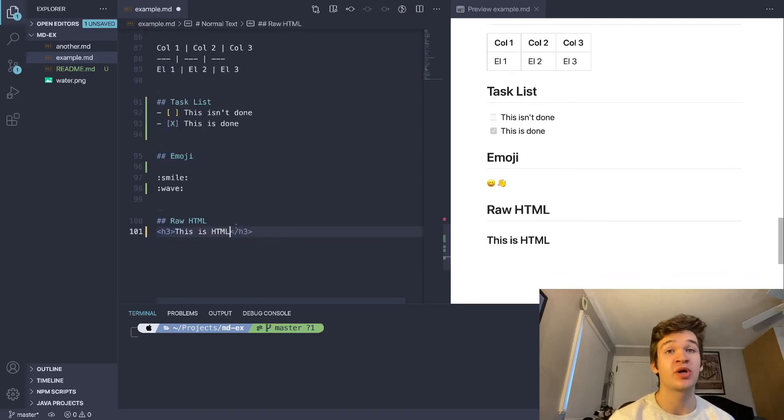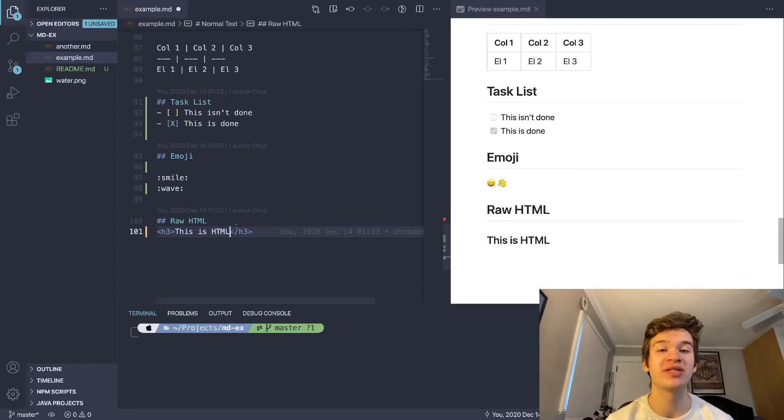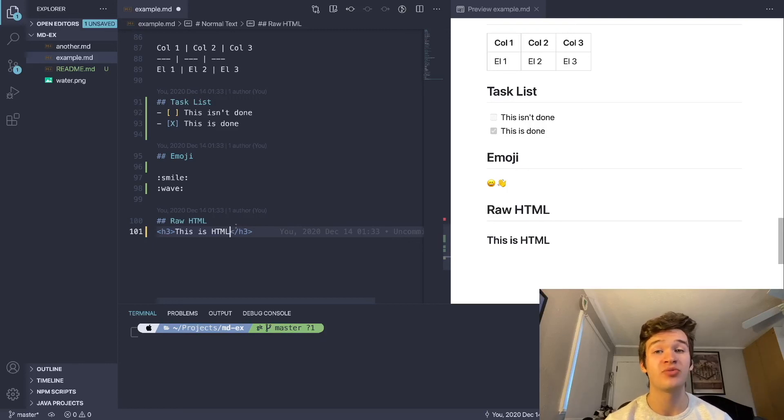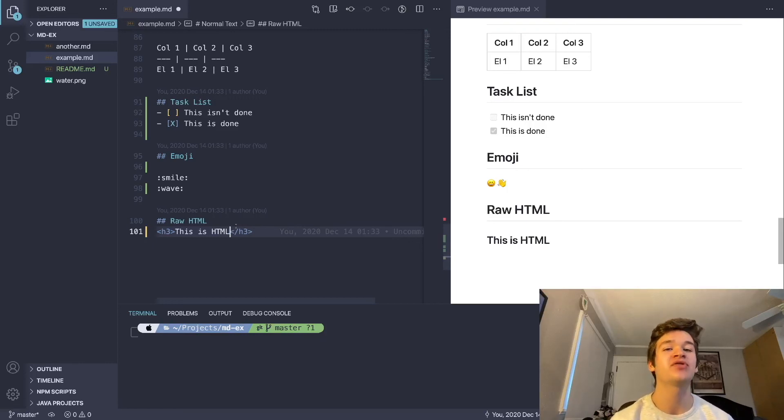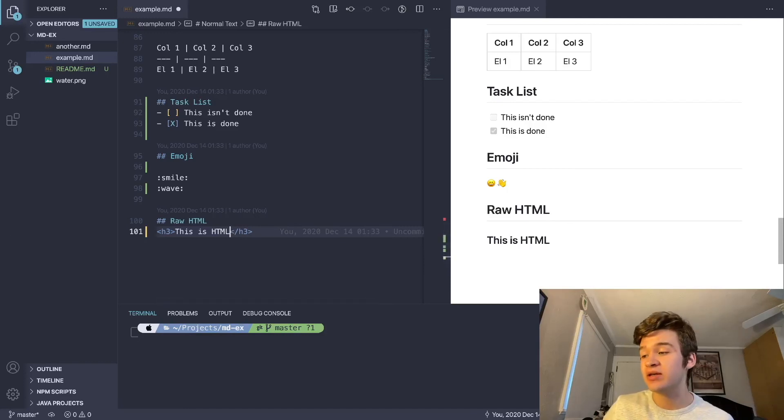With that, you know all the basics of markdown and some GitHub flavored markdown specific things. I hope you enjoyed today's video. This will be especially useful for my upcoming series on how to use Git. So I hope you stay tuned for that. Get subscribed so you don't miss any future videos. Like this video if it helped you learn markdown. And I will see you in the next one. Goodbye.